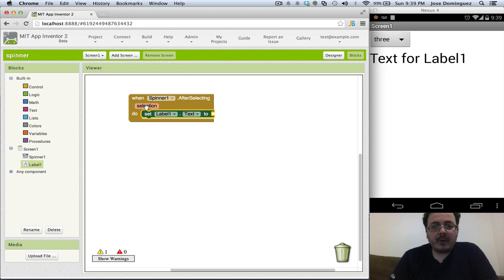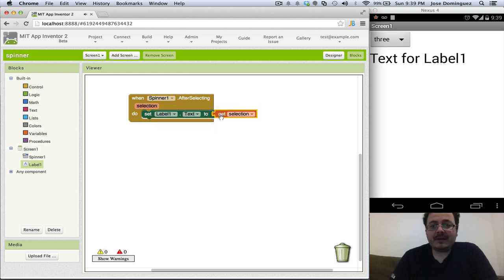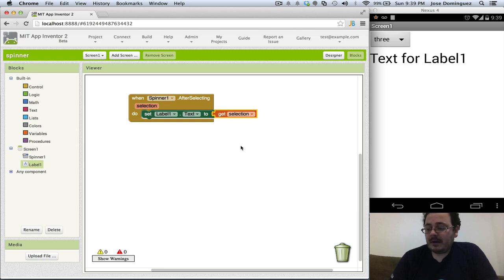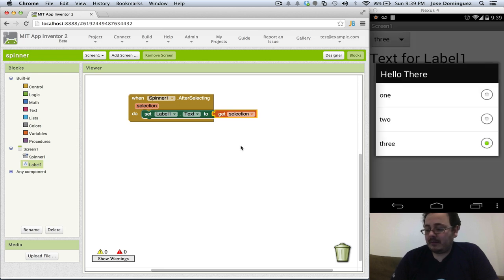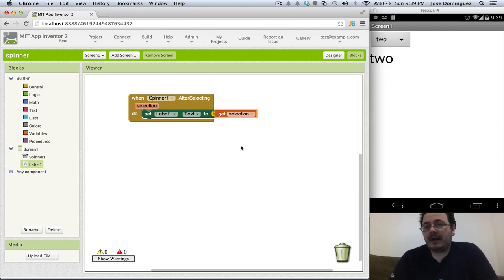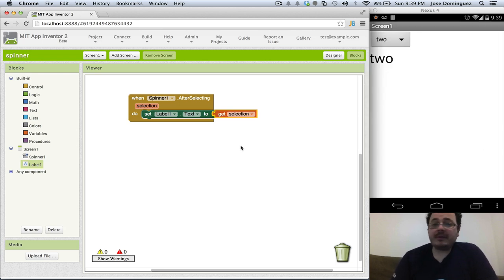So we hover over the selection and we get the selection and now when I use my font and I click on say 2 I'm gonna get 2 in my label. It's that simple.